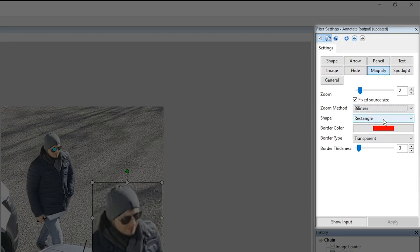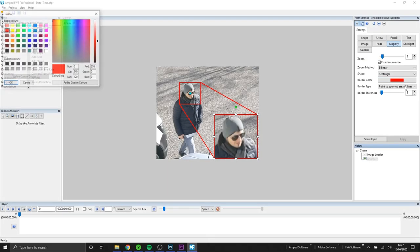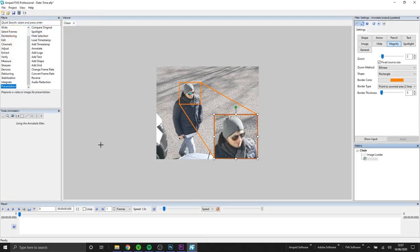You'll notice as we go through the annotations that each of them have their own settings to allow us to customize them further. For magnify I've added a border and then I've changed the color.